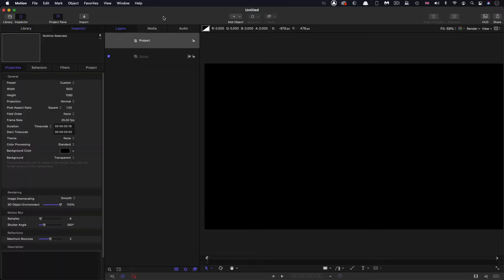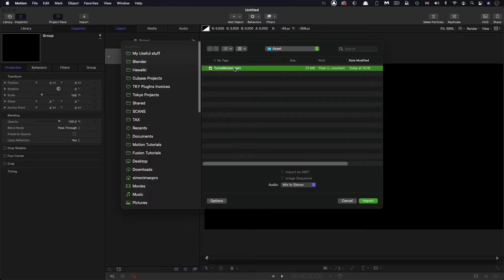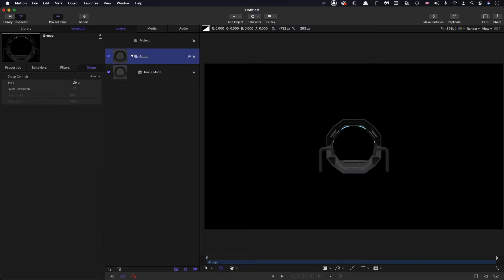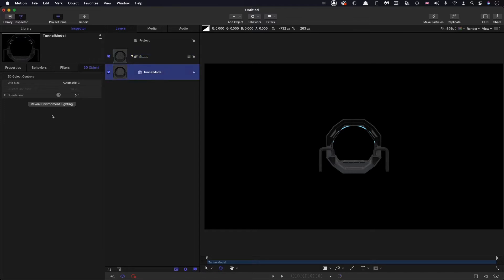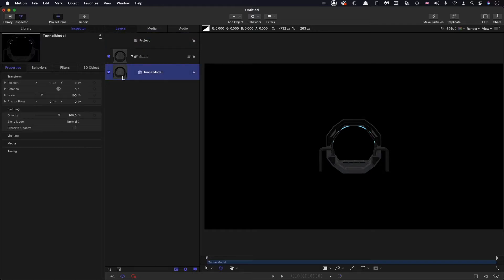Let's come over to Motion and check our project setup. I'm going with 1920x1080, a frame rate of 25 frames a second, and a duration of just 16 frames. The first thing we're going to do is import that asset — click on import, come to the assets folder, select the tunnel model, and bring that in. Let's turn this group to 3D and change the environment lighting down to 50 percent just to bring the overall lighting down a little bit.